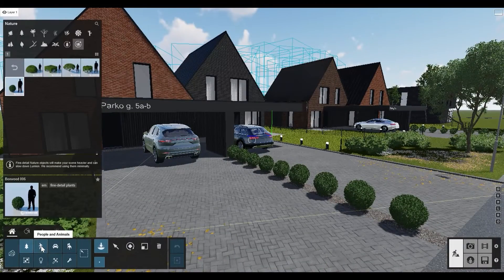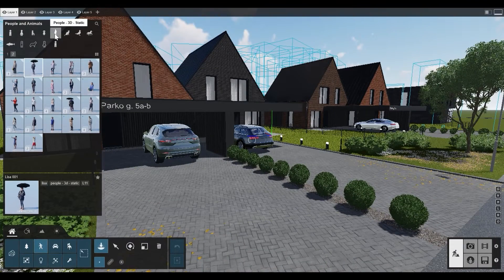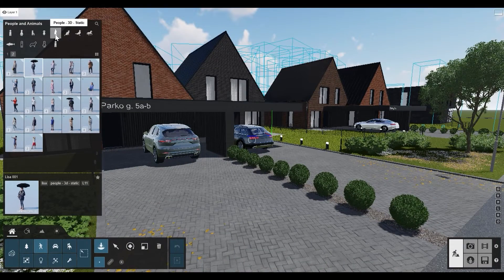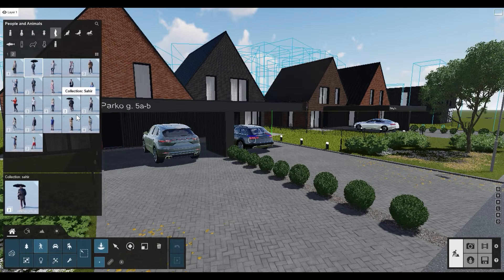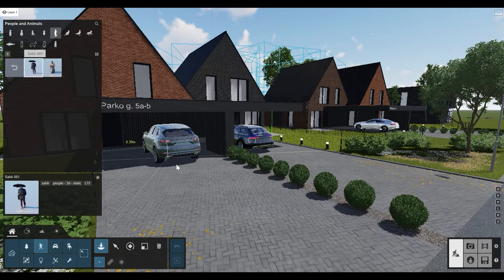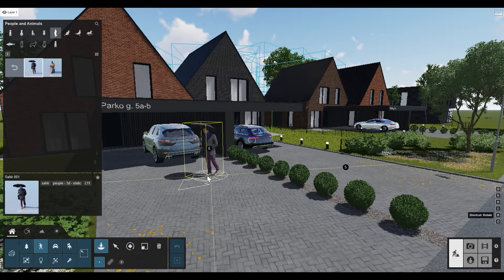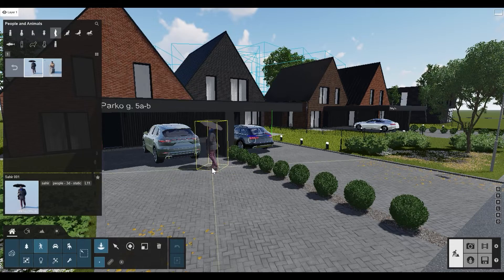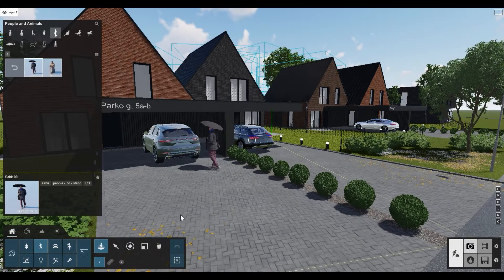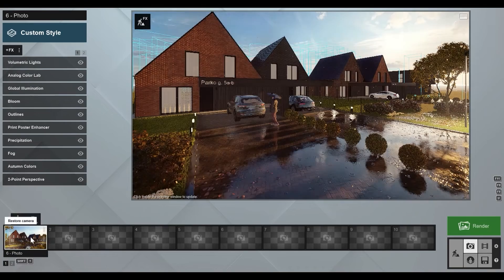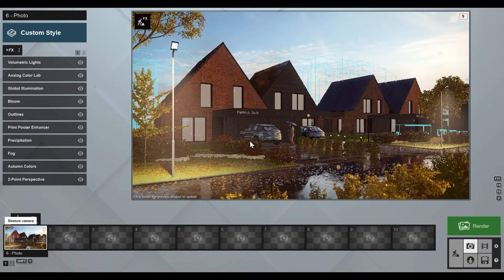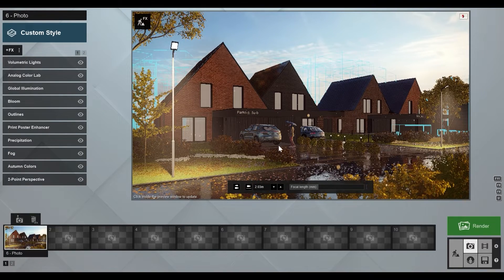I think we can add a human somewhere. Let's go to People — I like to use static people because they have better quality. I have this guy with an umbrella which would fit the scene perfectly. Let's place him here and check it out. That looks much better.